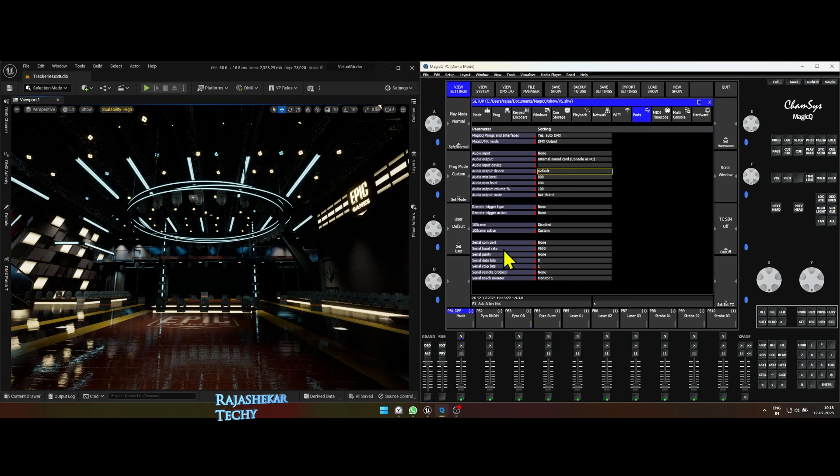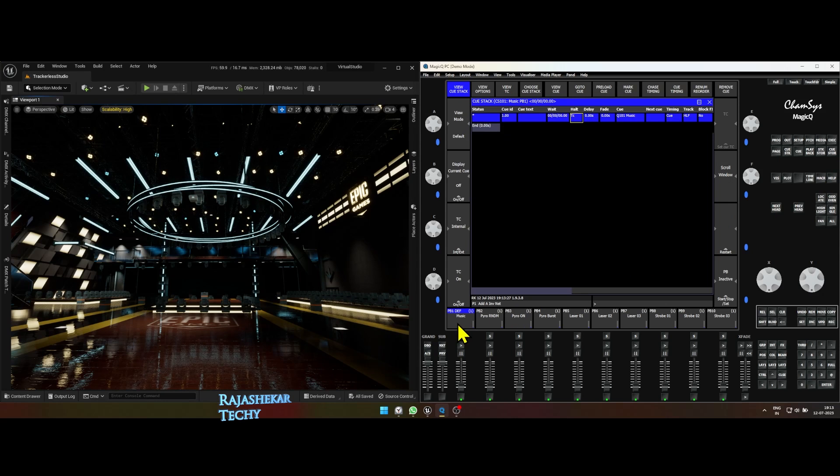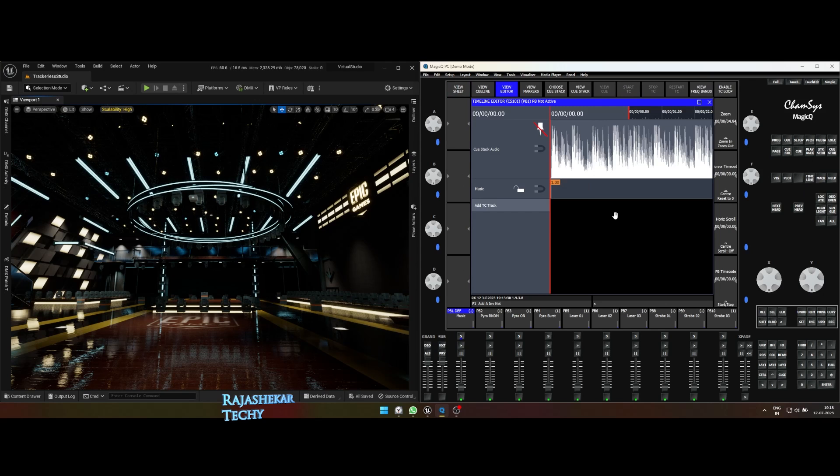Now, if it's done correctly, every time you turn up the fader, the music would play. With music fader active, let's click on timeline button. Then click view editor and you can notice the music waveform at the timeline.